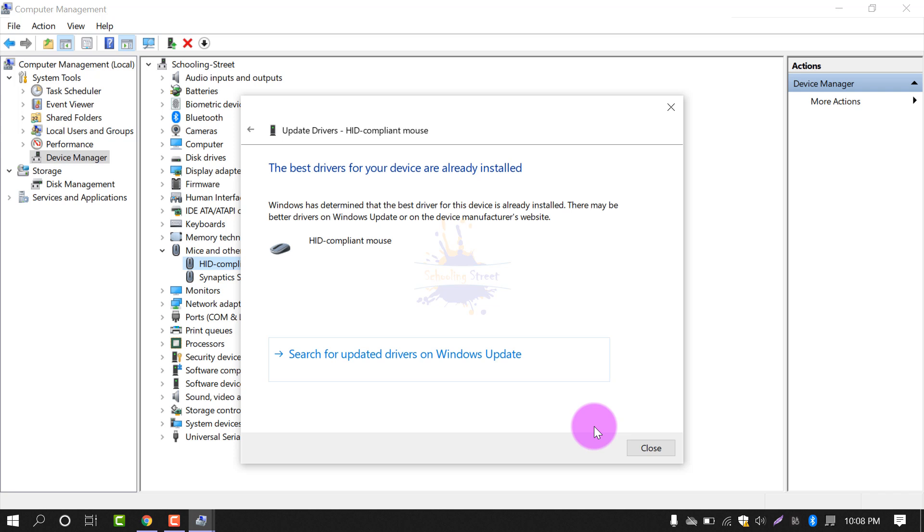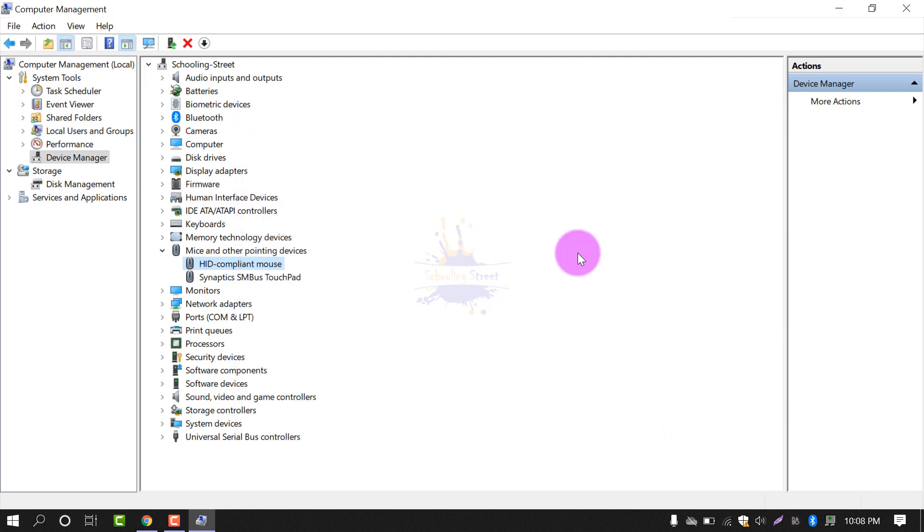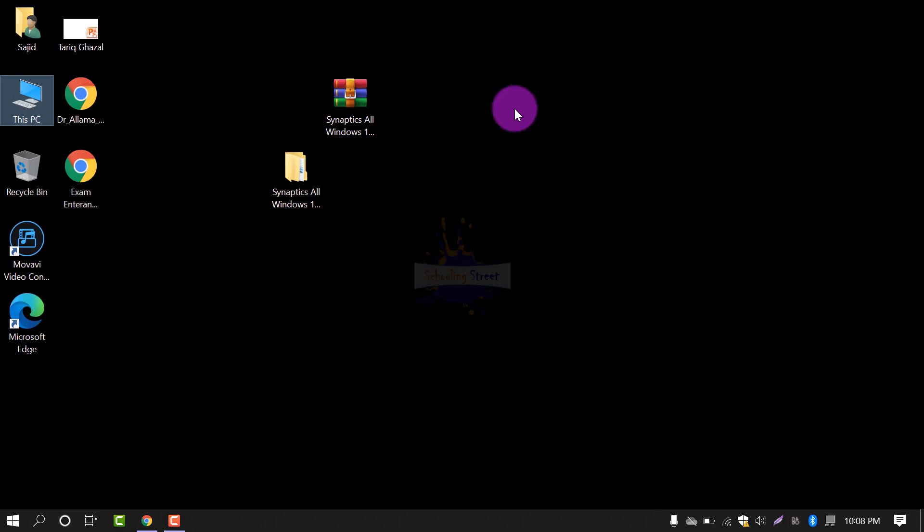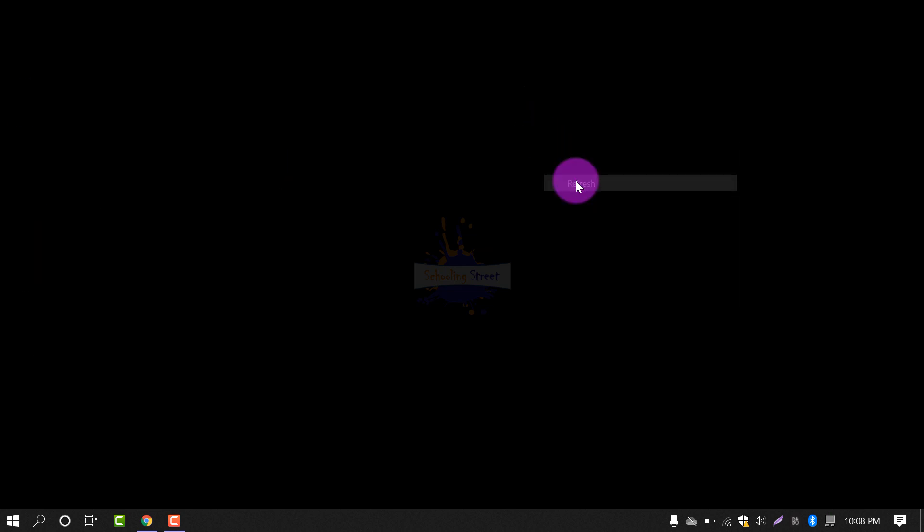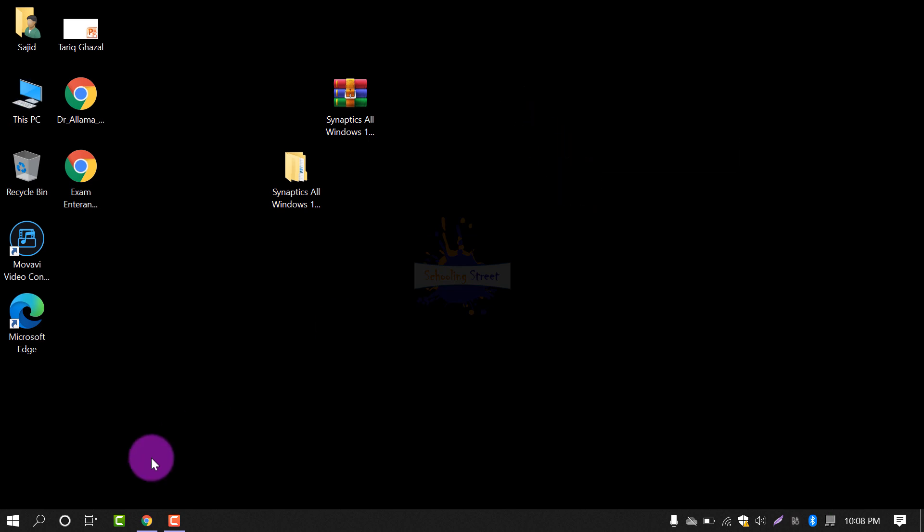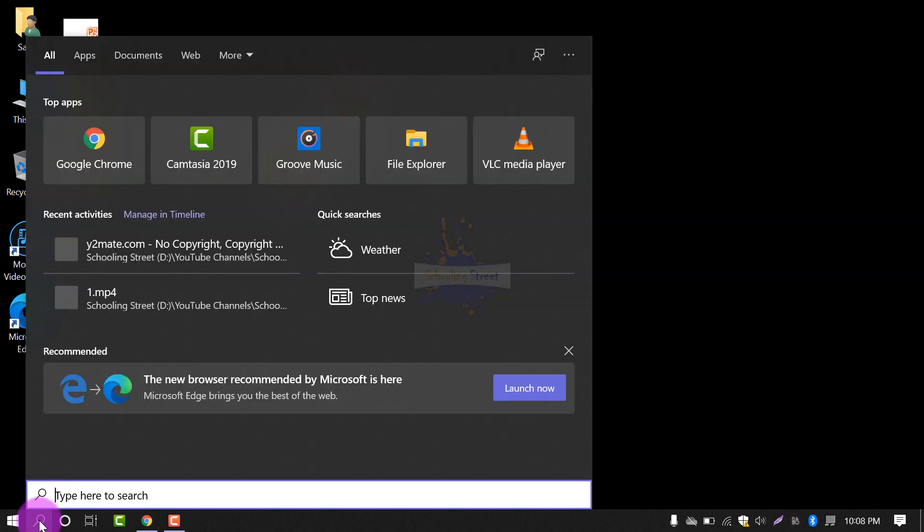You don't need to do anything after this. The best drivers for your device are already installed. I have already installed the drivers. After installing, you need to restart your computer. After restarting, you will see the drivers installed successfully.